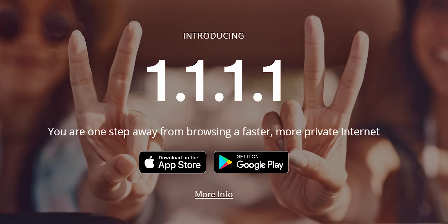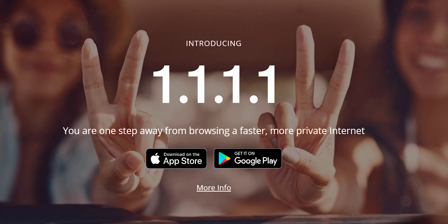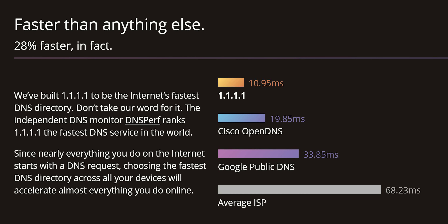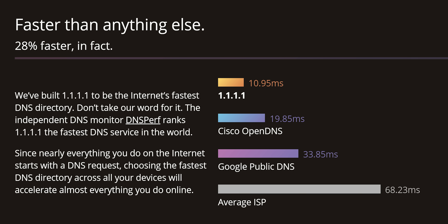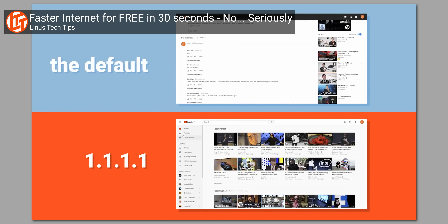Cloudflare launched their 1.1.1.1 DNS service last year, which promised to make your internet connection faster and more private for free. We already did a video talking about its benefits and why you might want to switch to it. But since we released that video, Cloudflare has launched an app that allows you to enable 1.1.1.1 on iOS and Android with a single button. Easy, right? Well, it might not be quite that simple.